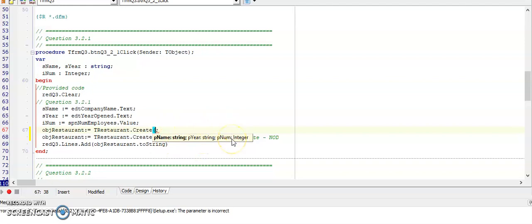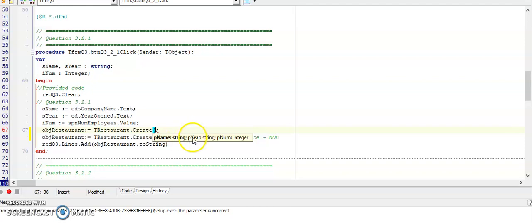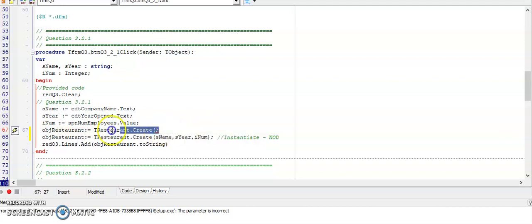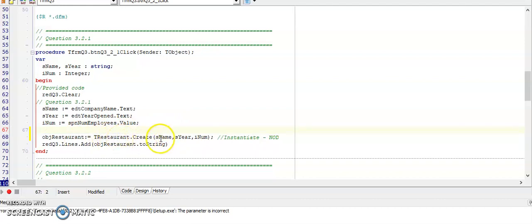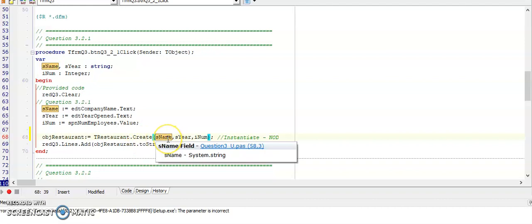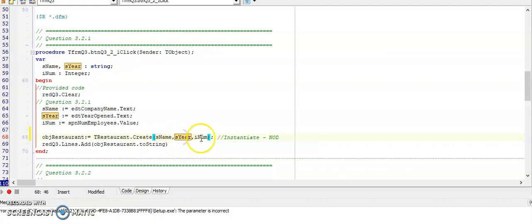In my constructor I created parameters of string data type for both the name and the year, and then the number of employees needs to be an integer. So once I've added my local variables, my code looks like this where I'm sending it the name of the restaurant, the year, and the number of employees. And that is called instantiating the object.